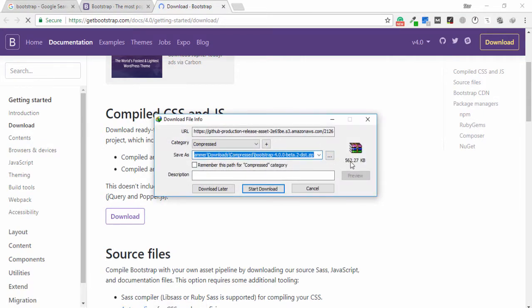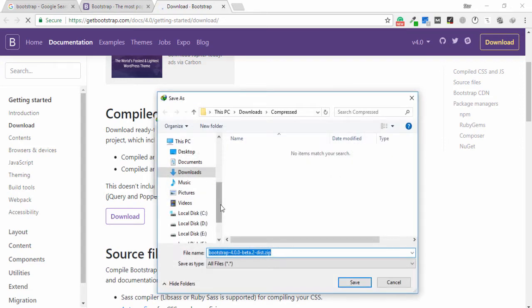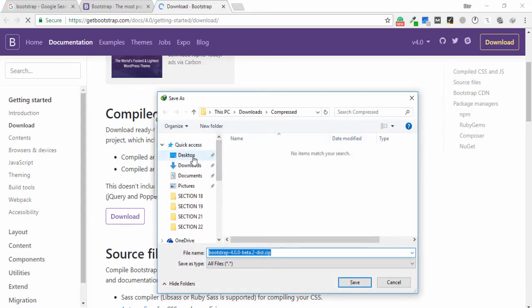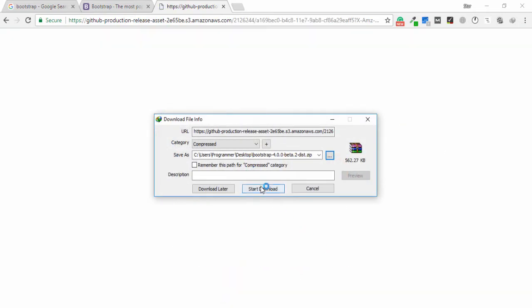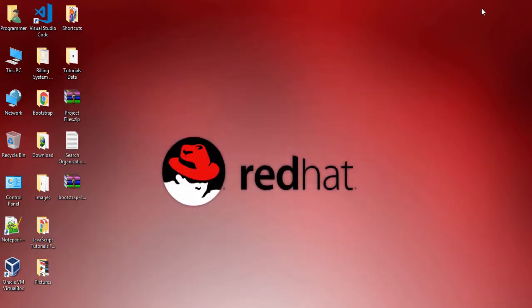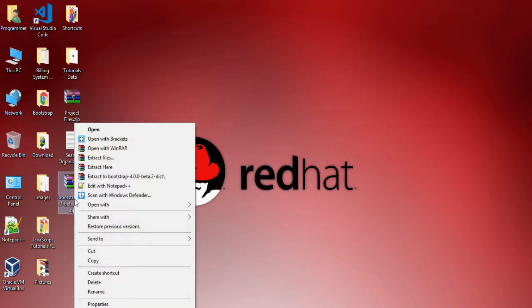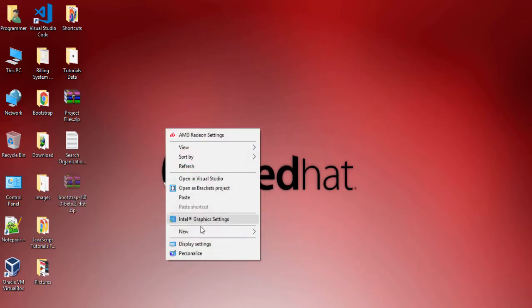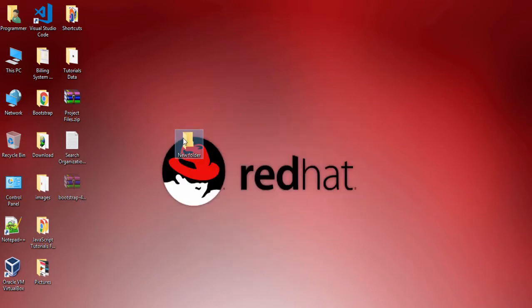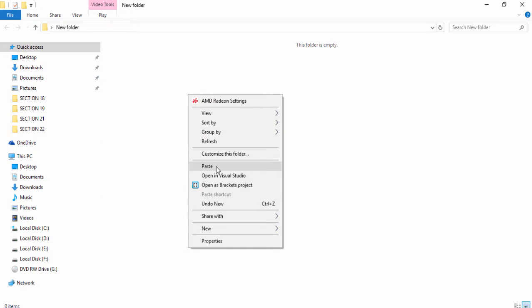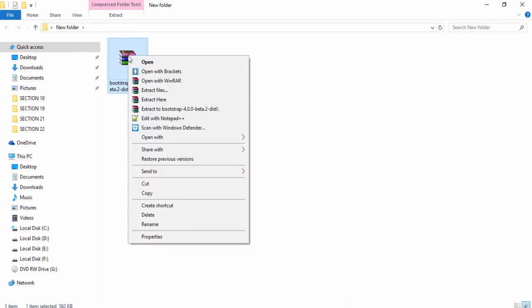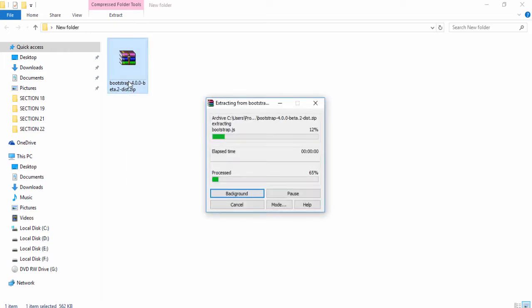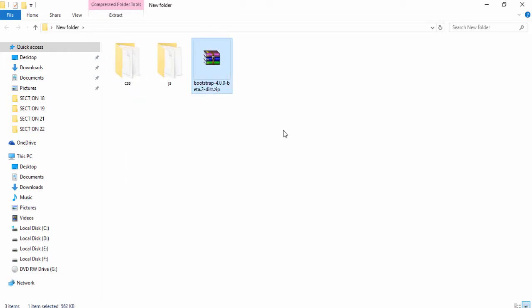I select Desktop and save, and the download starts. Right now we have successfully downloaded Bootstrap. Now I cut the folder and make another folder — this is a new folder — and paste the Bootstrap folder. Next, right-click it and extract the folder, then remove the zip folder.